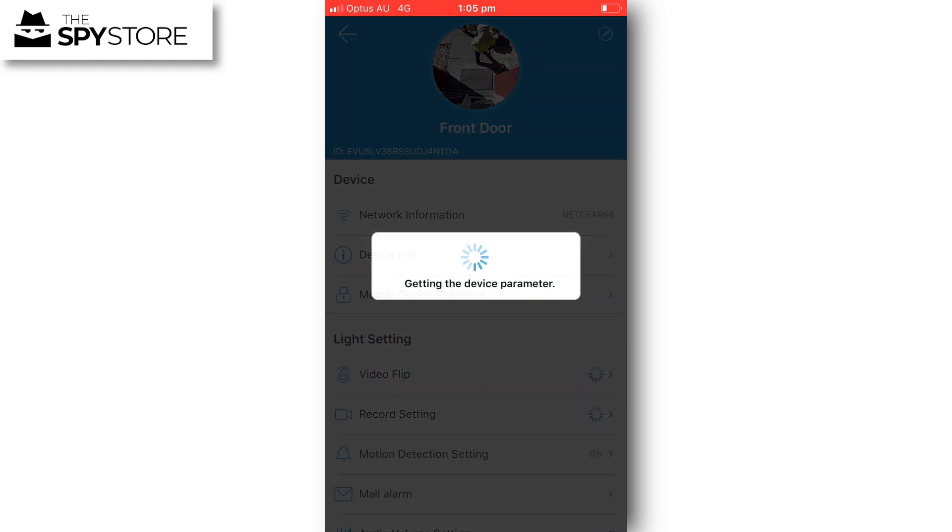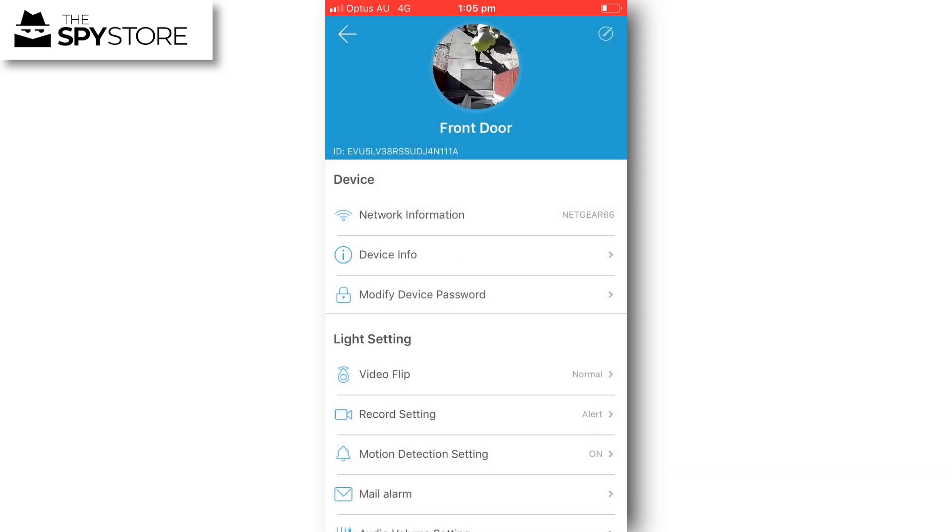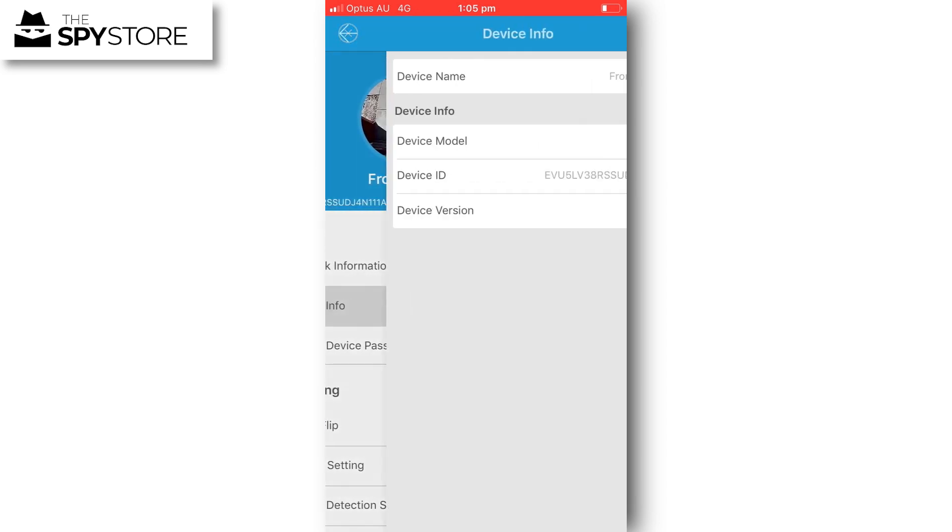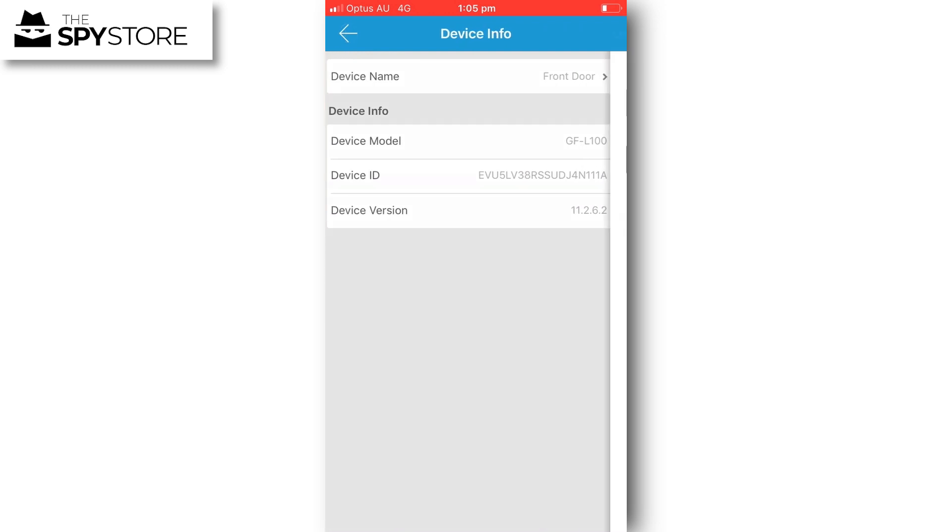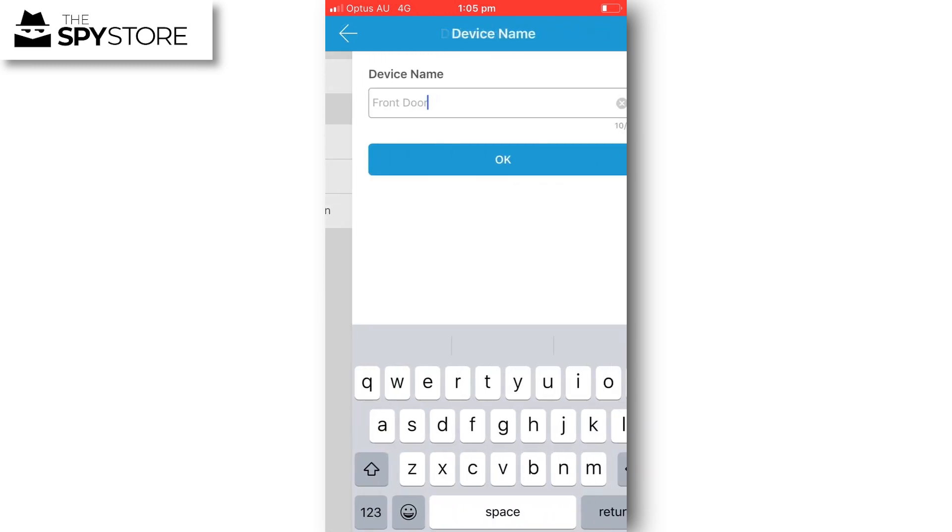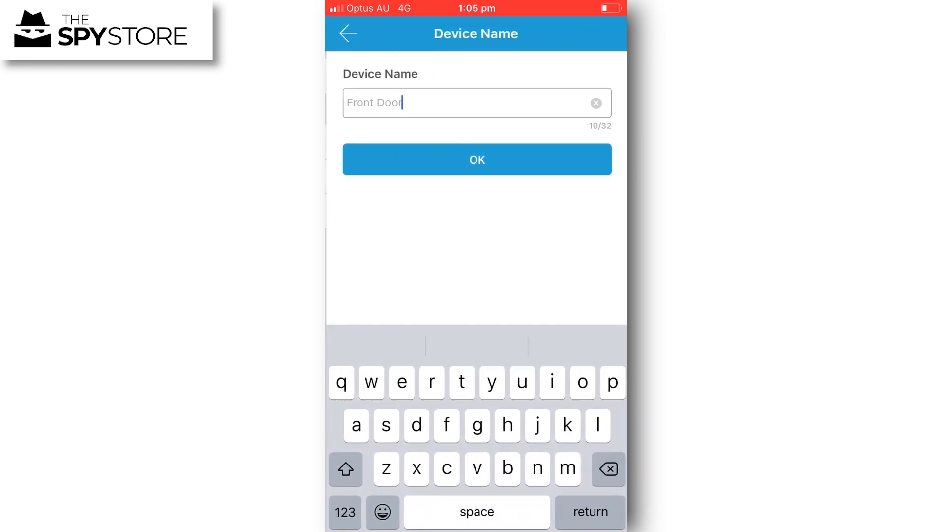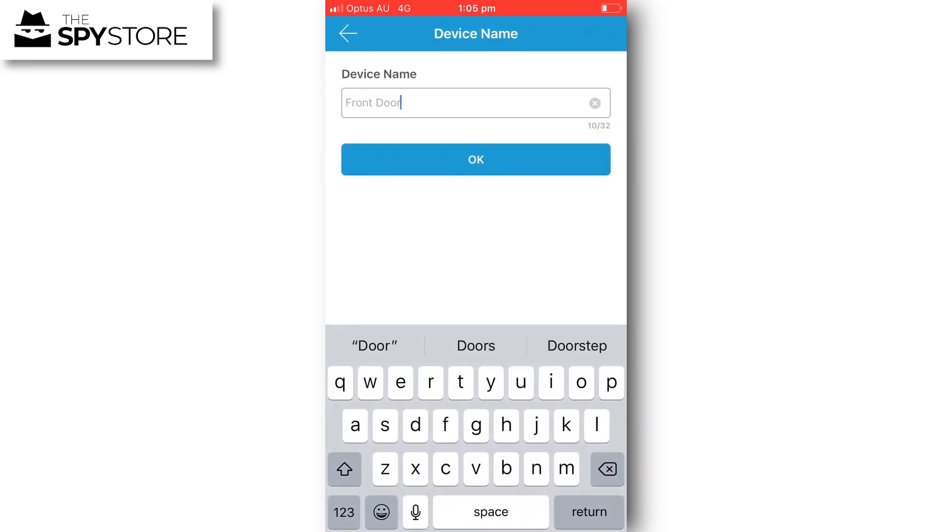Within here, under device info, we can change the name of the unit if we want to. We can change it from front door to the house's name, maybe you've got a large ranch like Skywalker Ranch.